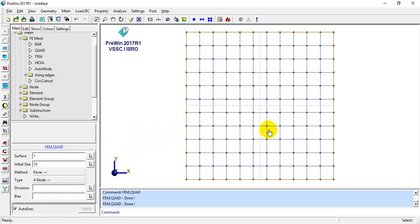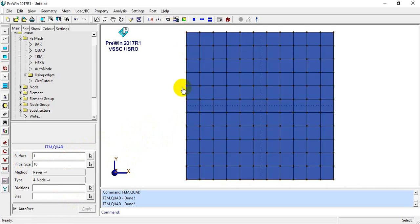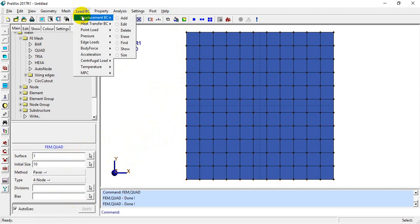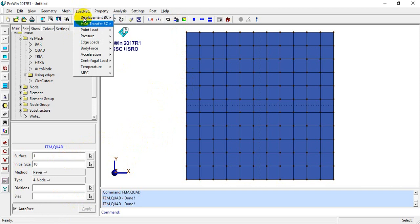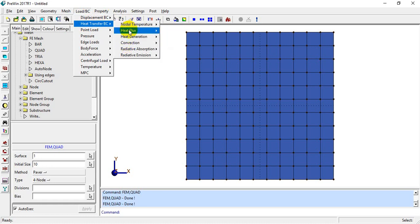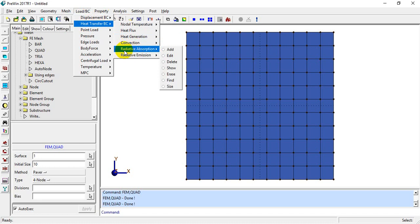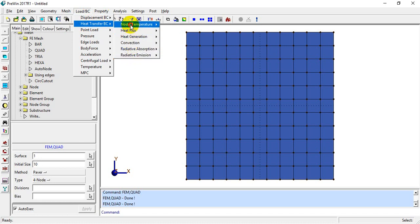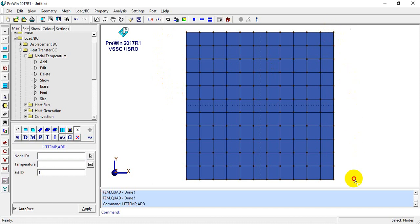Now I'll go to Loads > Boundary Conditions. Instead of displacement boundary conditions, we will go to Heat Transfer Boundary Conditions since this is a thermal problem. Under heat transfer boundary conditions, we have nodal temperatures, convection, conduction, and radiation. I'll go to Nodal Temperatures.